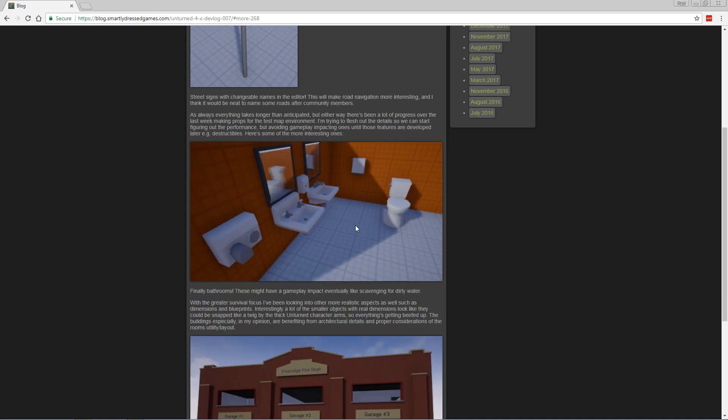And finally, bathrooms, which might have gameplay impacts like scavenging for dirty water. You want to make sure you take the water out of the tank back here and not out of the bowl - unless you want a little extra flavor. My guess is you'll be able to take water out of toilets and maybe boil it, purify it, and drink it. That would be pretty awesome.